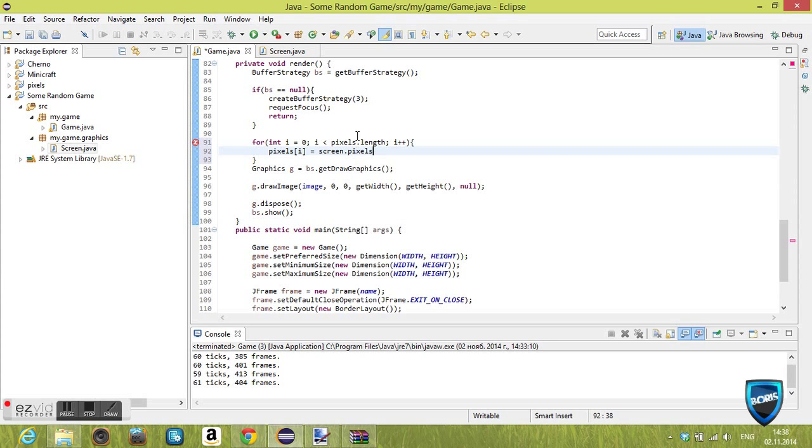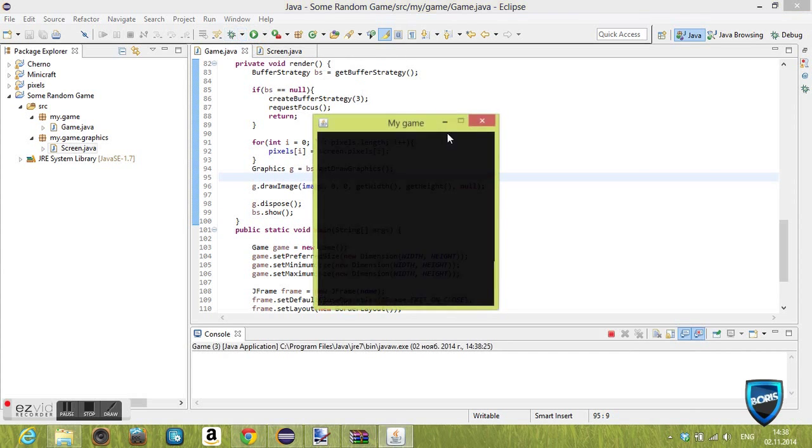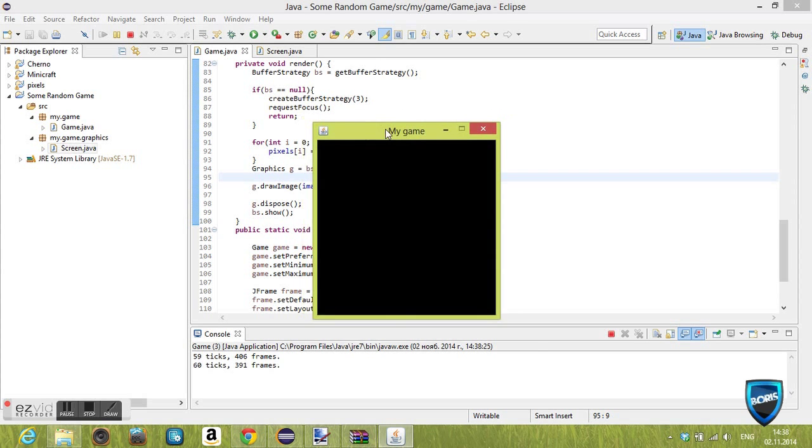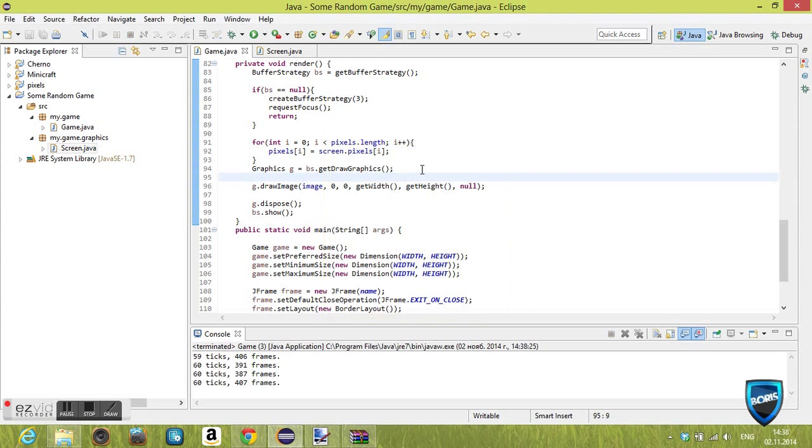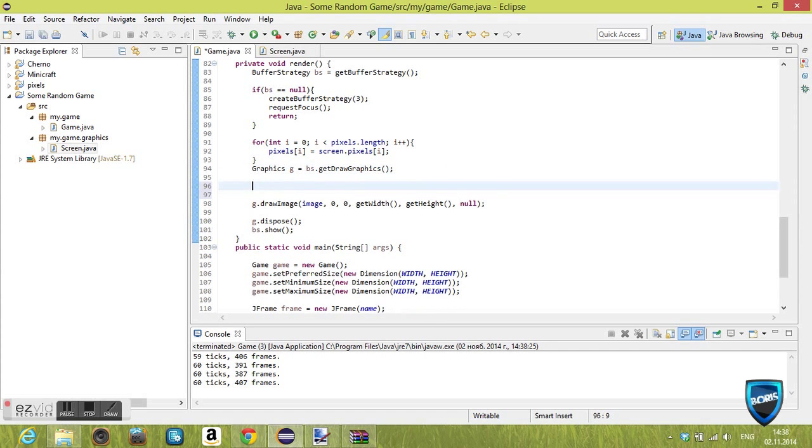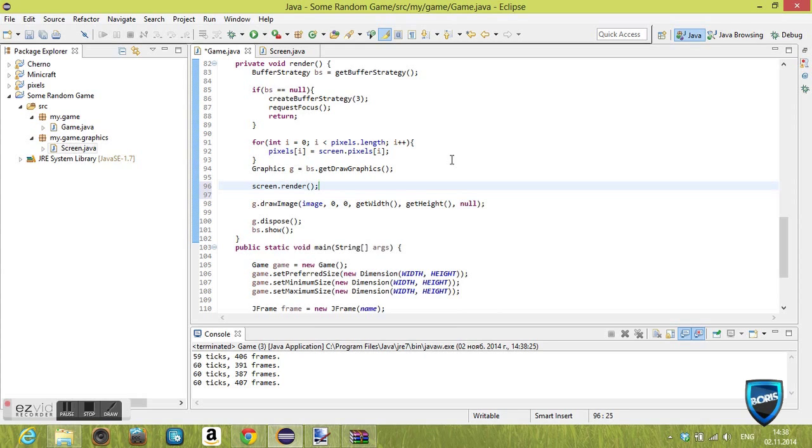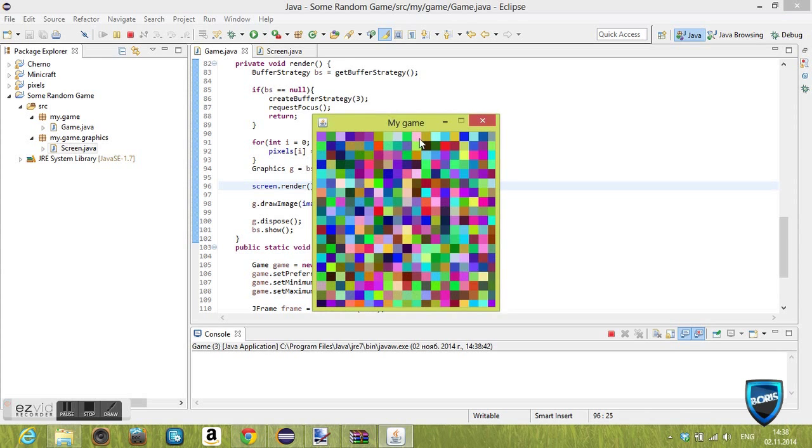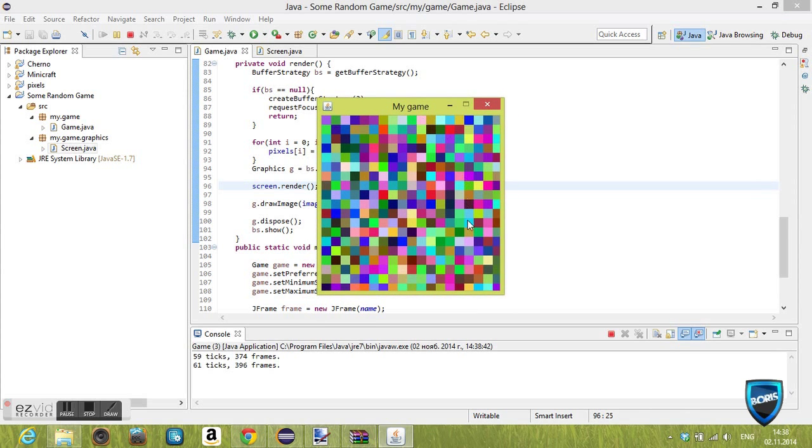We're basically setting every index of our pixels in the game class to every index of the pixels of the pixel class. Why is it not working? Oh, because I forgot to render the screen. screen.render. That should work. Make sure your code looks exactly like mine and yay, we get pixels! Pixels, yes!